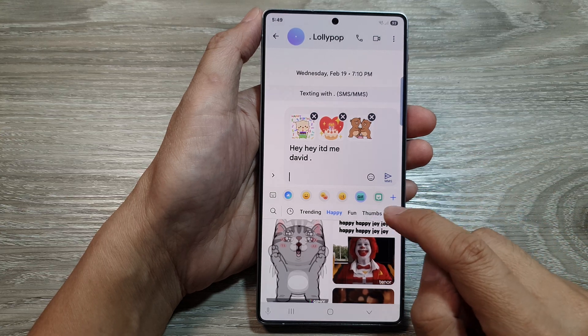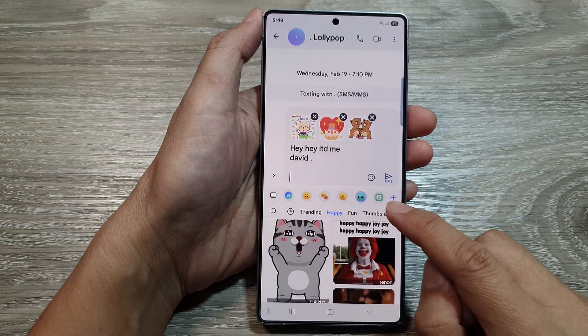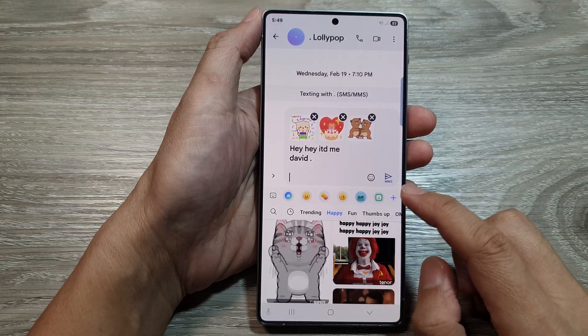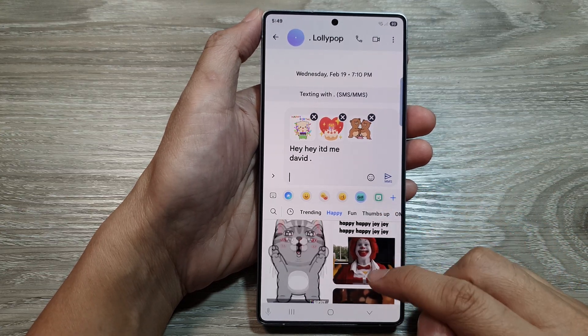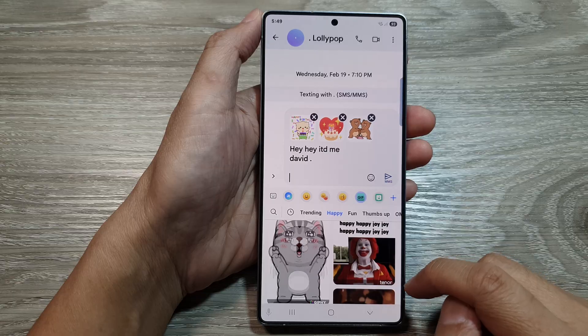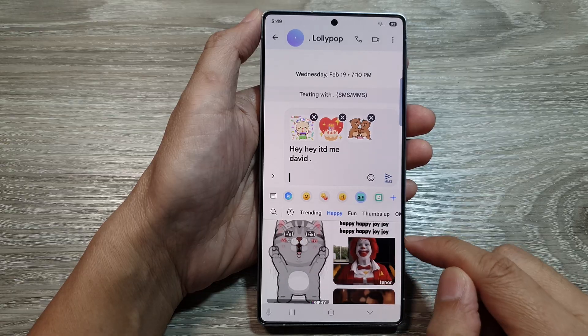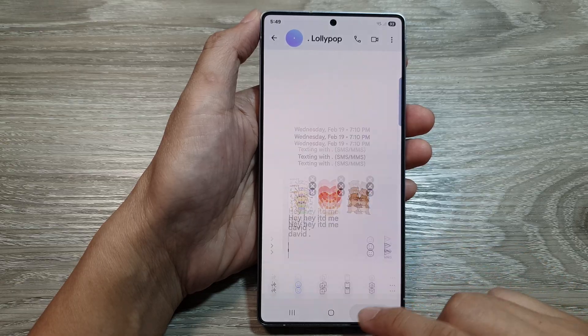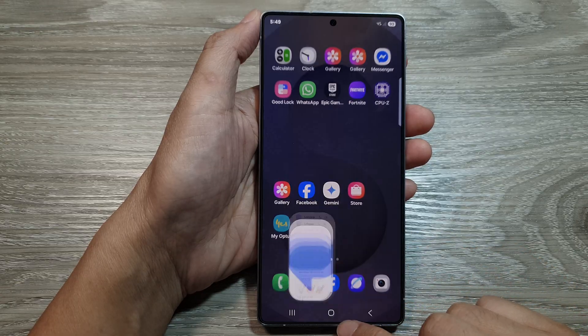How to insert or add GIF images or stickers on the Samsung keyboard on the Samsung Galaxy S25 series.